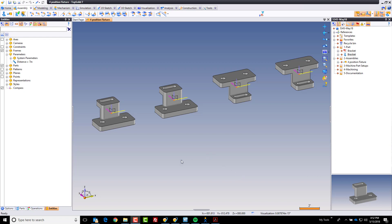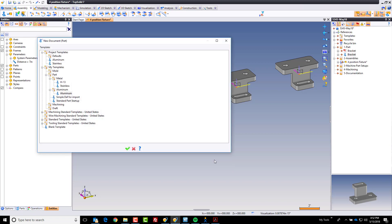So let's get started. What I'm going to do, I'm in my assembly document. In the last video I laid out the four positions of our part. Now what I want to do is I'm going to create a new, what we call, in place part. This is a top-down developed part. So I'm going to say a new in place part.